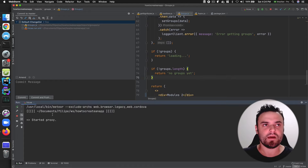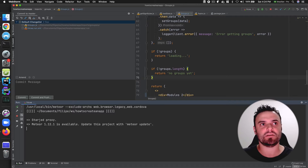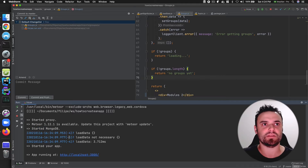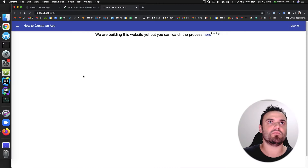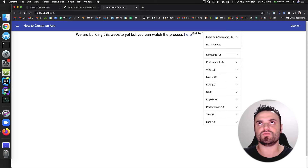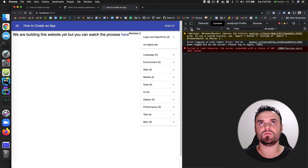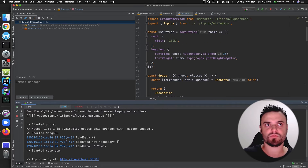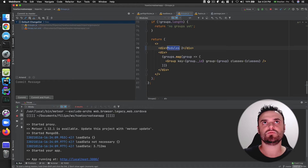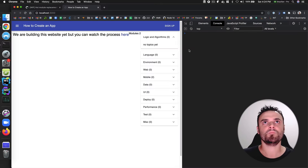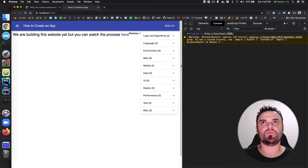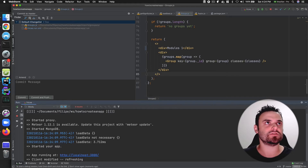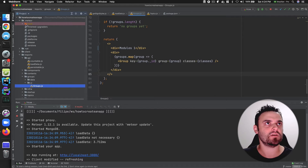Meteor automatically is going to use my local embedded database. What I want to show you is the modules. Let me close this, then I'm going to change again to module one. If you see, my whole page is going to refresh when I make a change.